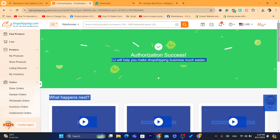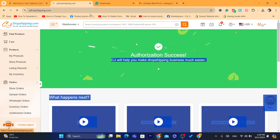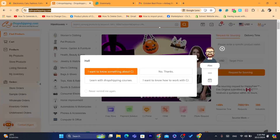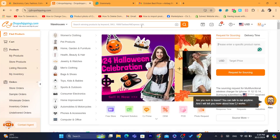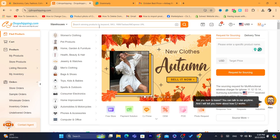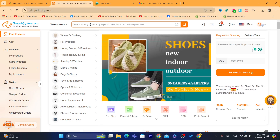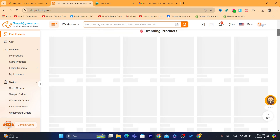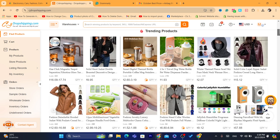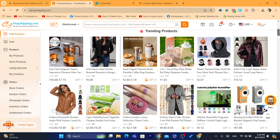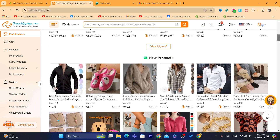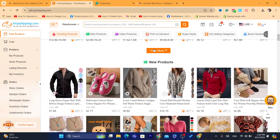Now what you need to focus on is finding winning products — that's exactly what you need to do. Finding winning products is going to be tricky. A lot of people just find random products on CG and list them on eBay, which is very wrong. You will find yourself listing around 1,000 products and not getting any sales, or maybe just one or two or three sales. That's not enough return for all the time you've spent listing.